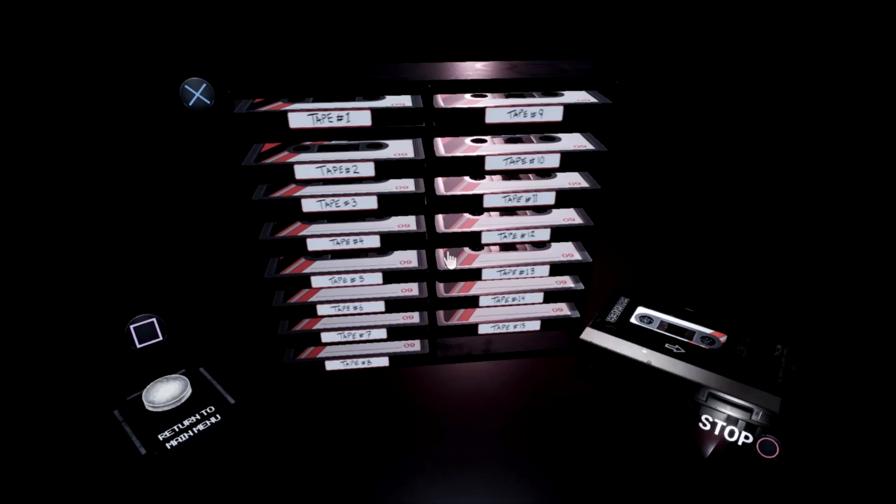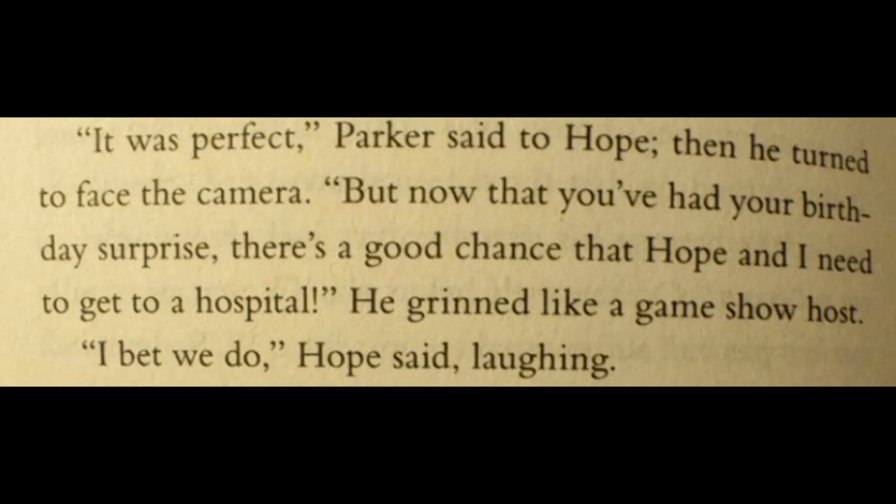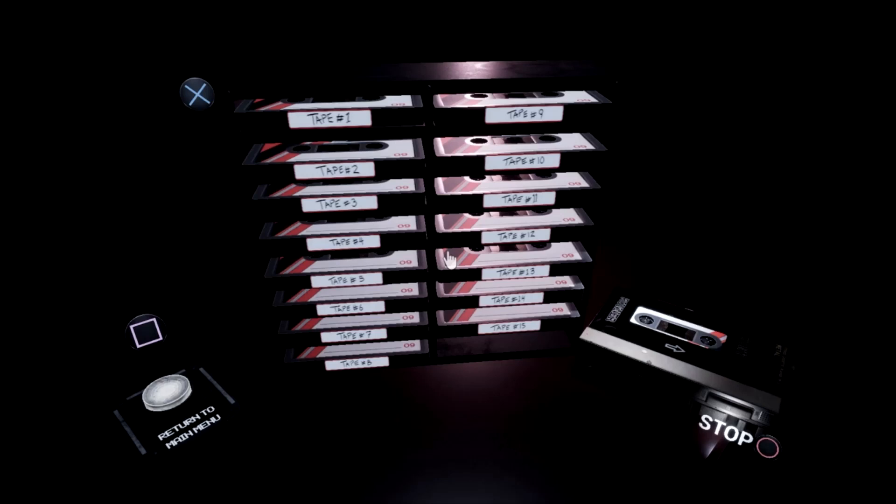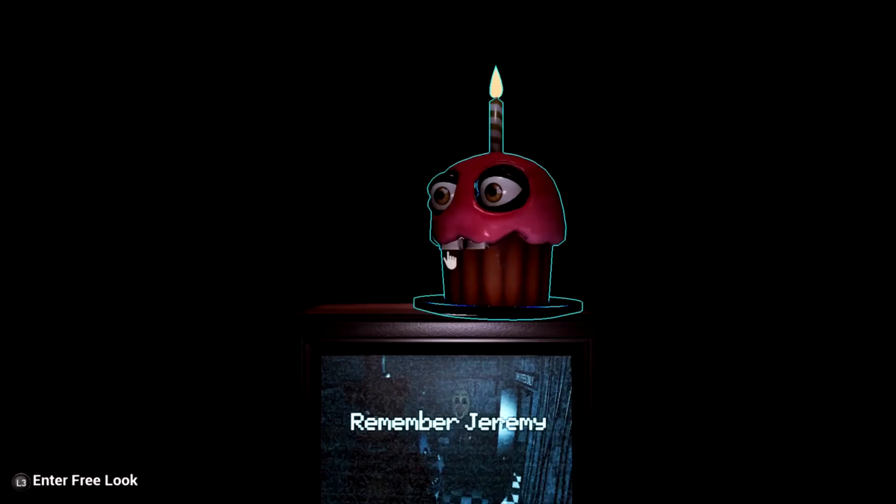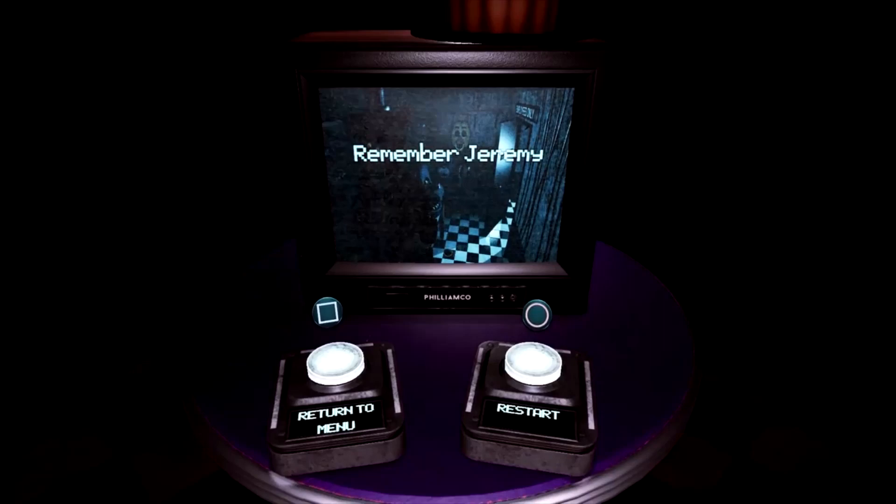It was perfect, Parker said to Hope, then he turned to face the camera. But now that you've had your birthday surprise, there's a good chance that Hope and I need to get to a hospital. He grinned like a game show host. I bet we do, Hope said laughing. And for some reason, Parker in the scene calls to a second Parker. The smile faded from Parker's face. Okay, Parker, he yelled into the camera. He's ready. Give us a knock. After this, two knocks are heard from the supply closet near Jeremiah.